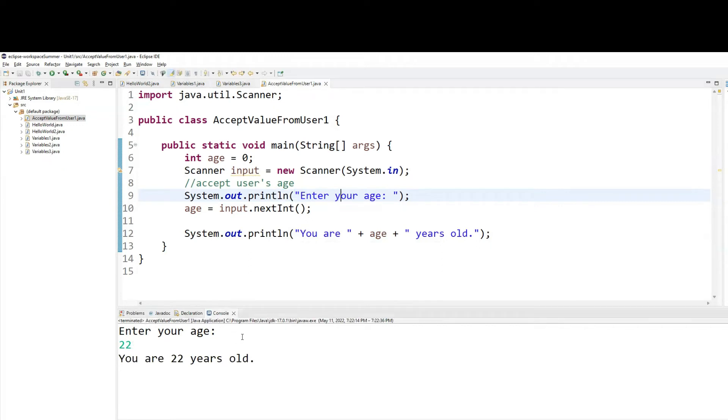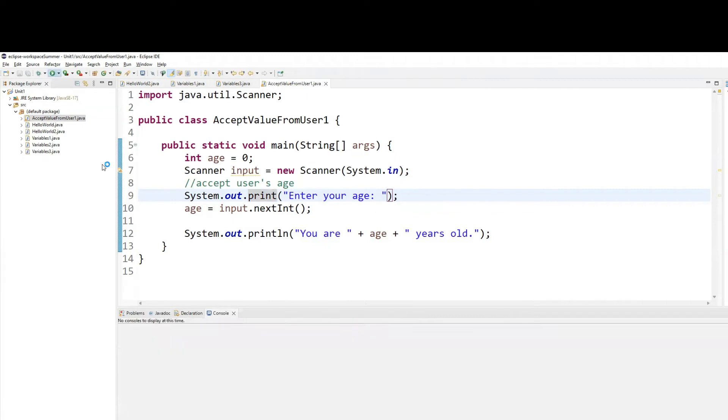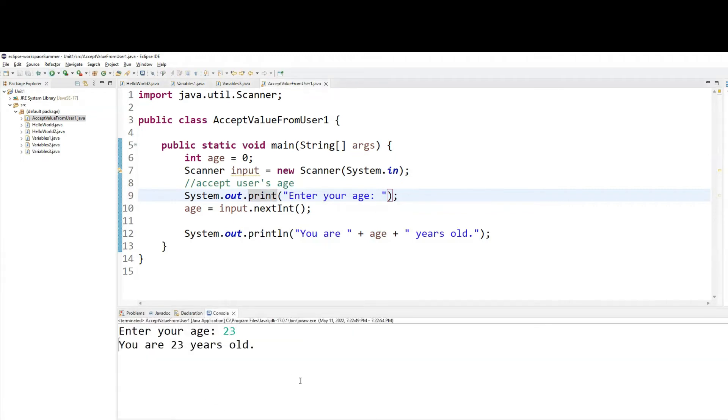If I want the input to appear on the same line, I need to drop the ln from enter your age and then run it again. And now it appears on the same line. And that's the difference between the two.